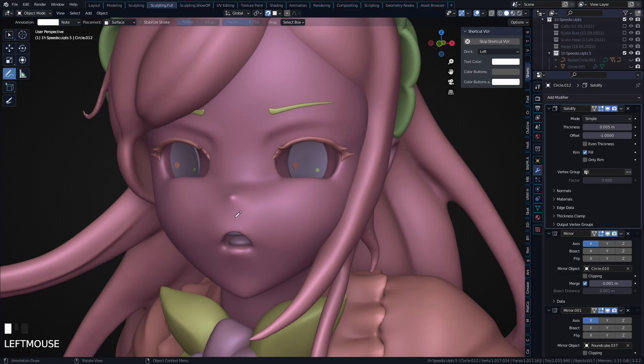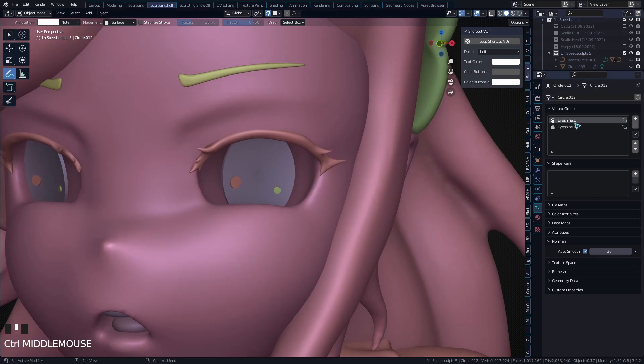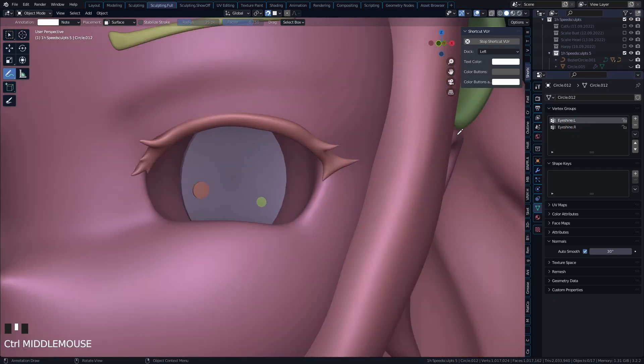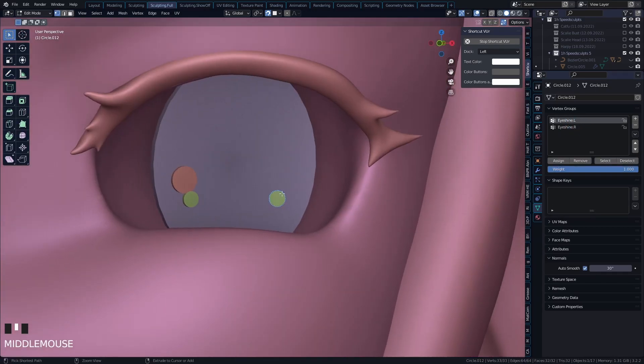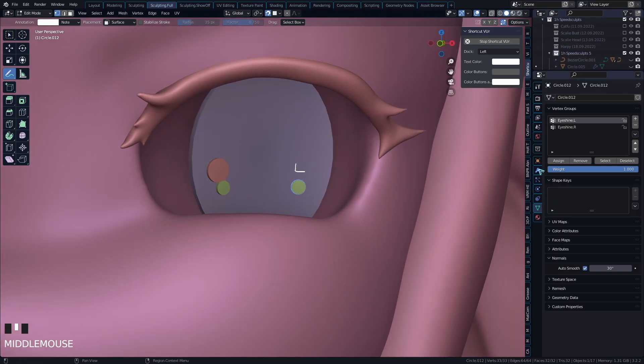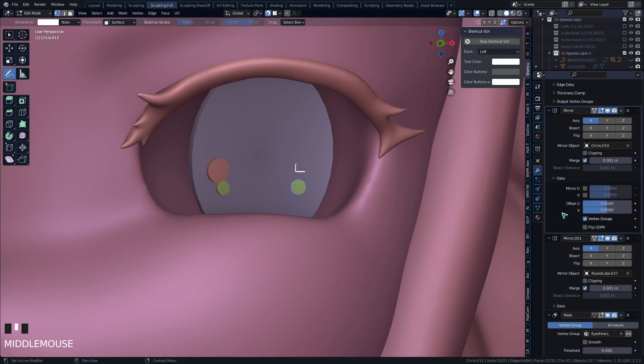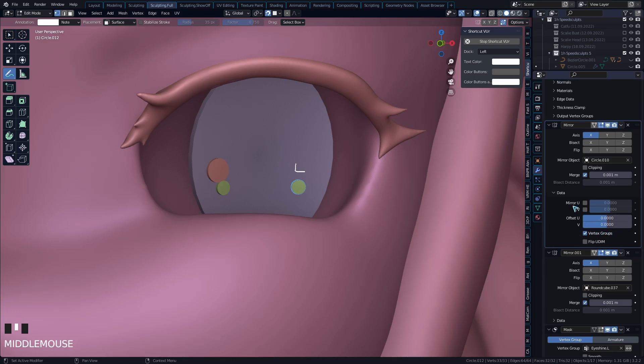So how this works is quite interesting. We have two vertex groups here, and we assigned the initial eye - this one here - we assigned it to L. And the mirror modifier under Data has by default toggled on mirroring vertex groups. That means whatever mesh it mirrors over will also have a mirrored vertex group if there is one in existence. In this case there is because we created two.